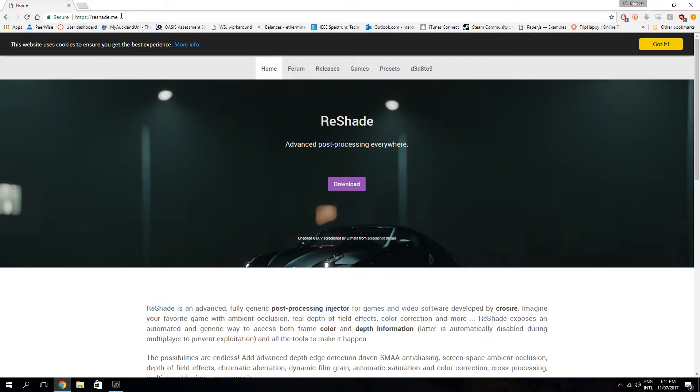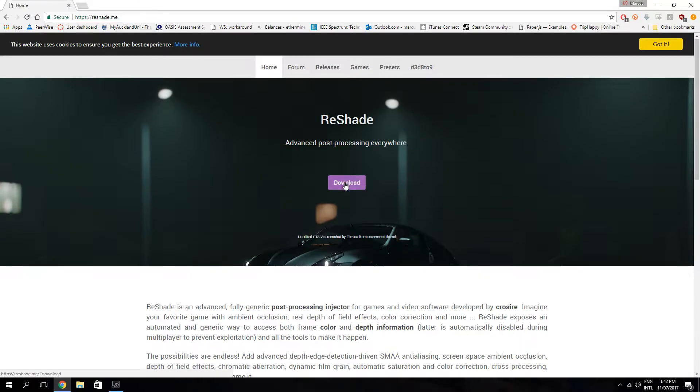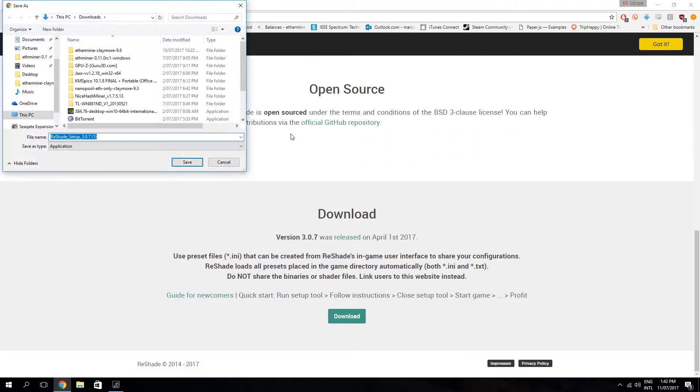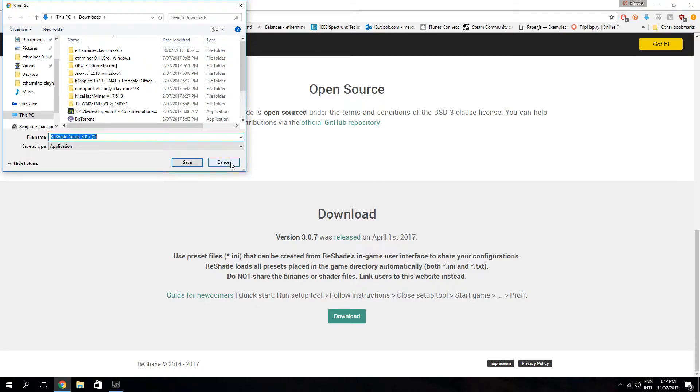First thing you want to do is head to this website, reshade.me, and you're going to click download here, and download again. Basically, this is a post-processing software that helps make the game look graphically better, and it's been said by PlayerUnknown himself to be legal, so you don't have to worry about that.